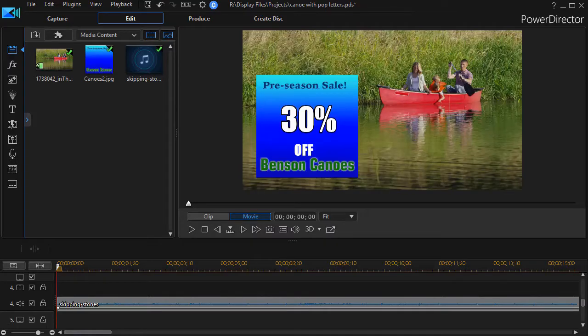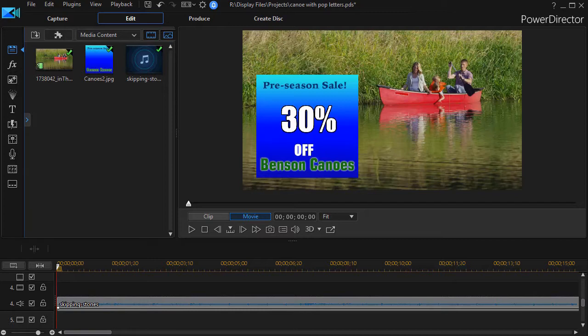In this tutorial in CyberLink PowerDirector, we'd like to show you two ways to make text enlarge and pop momentarily on the screen.